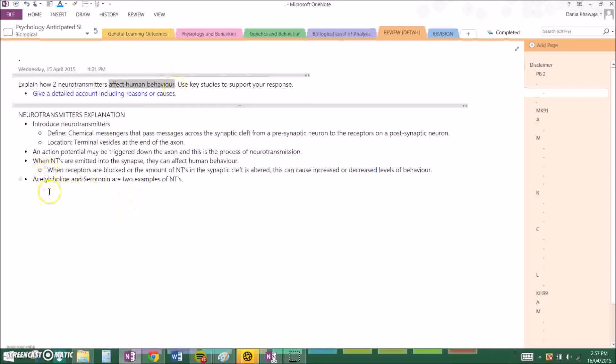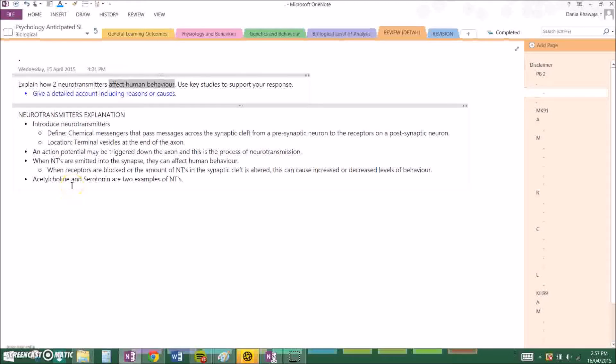When receptors are blocked or the amount of neurotransmitters in the synaptic cleft is altered, this can cause increased or decreased levels of behavior. Acetylcholine and serotonin are two examples of neurotransmitters.